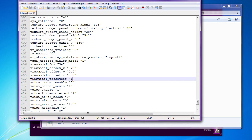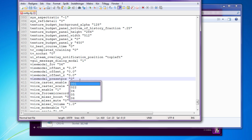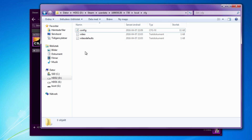I prefer Notepad++, it's free and easy to install. Find this command and change the value to 0. This will make sure that the game doesn't override any view model settings. Now close the file and copy it.